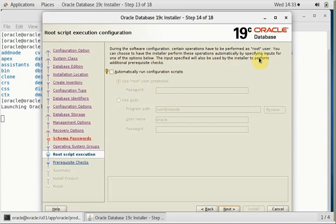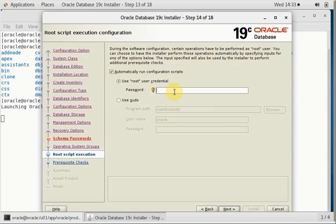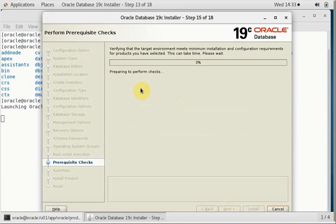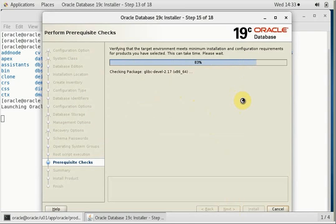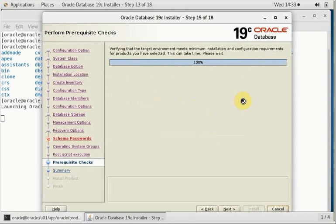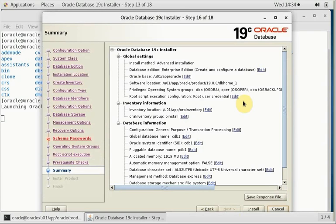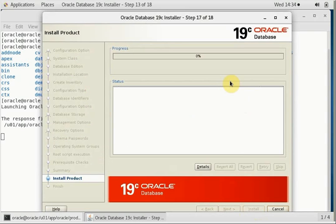Everything is fine. Now let's take a look at the summary. After this point, it will start the installer. The best part of 19c is it can run the root scripts automatically, which we had to manually run in 12c. We have to just provide the sudo details, super user ID and password. So root password is to be provided and it will take care of the rest of the things automatically. That's the best part of it. So the installation started.